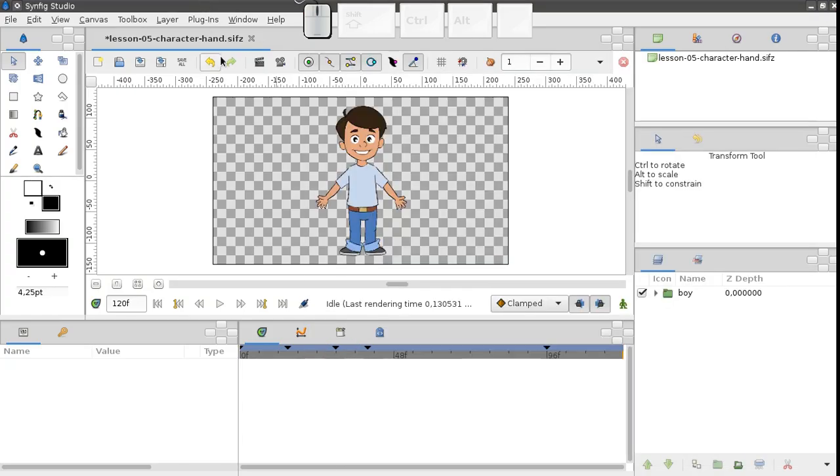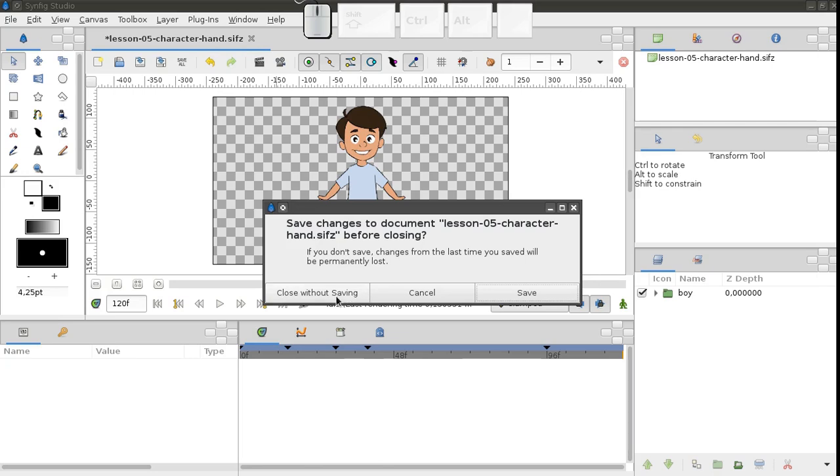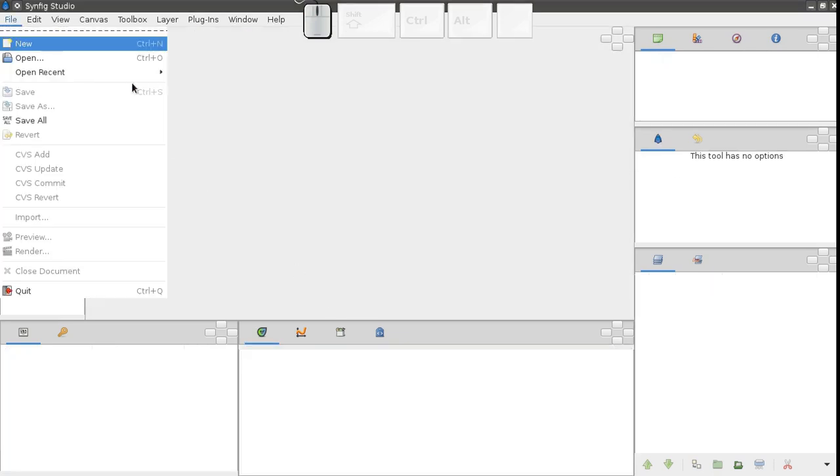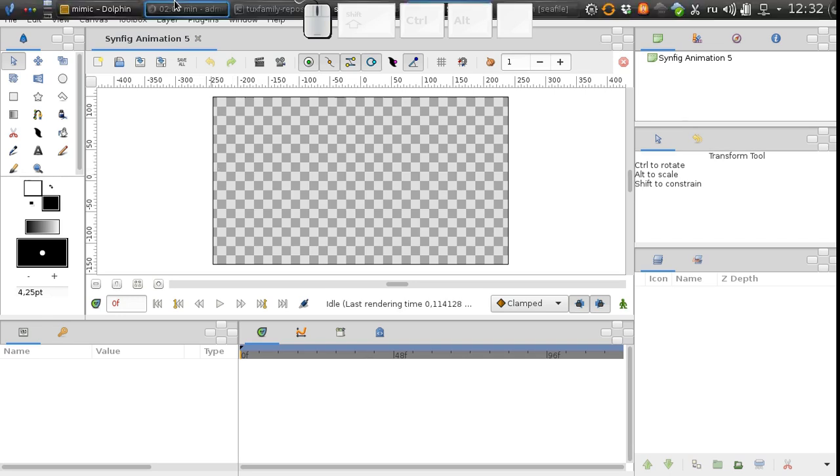Let's create a new file and quickly assemble our character, just as we did before.